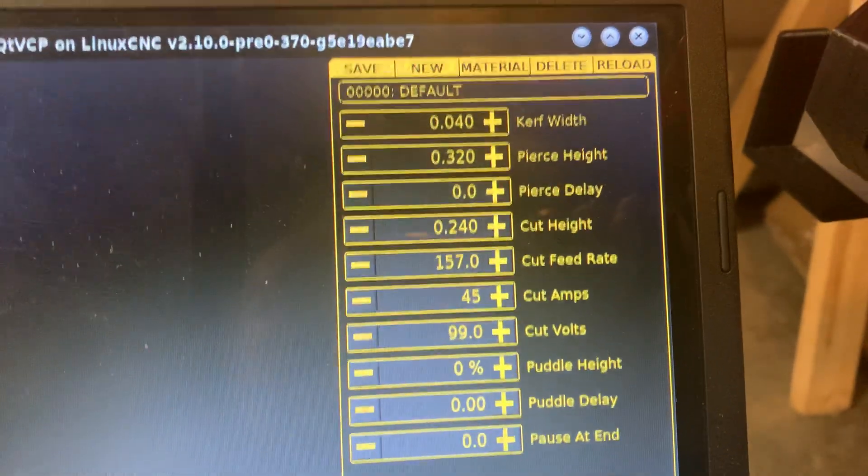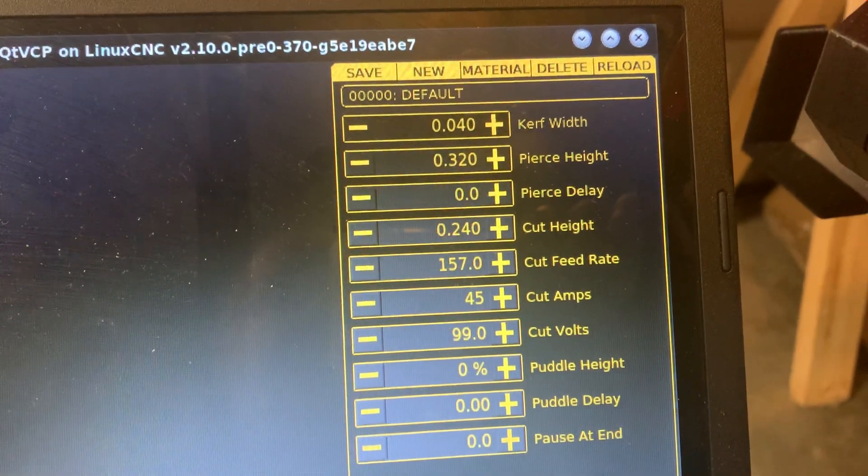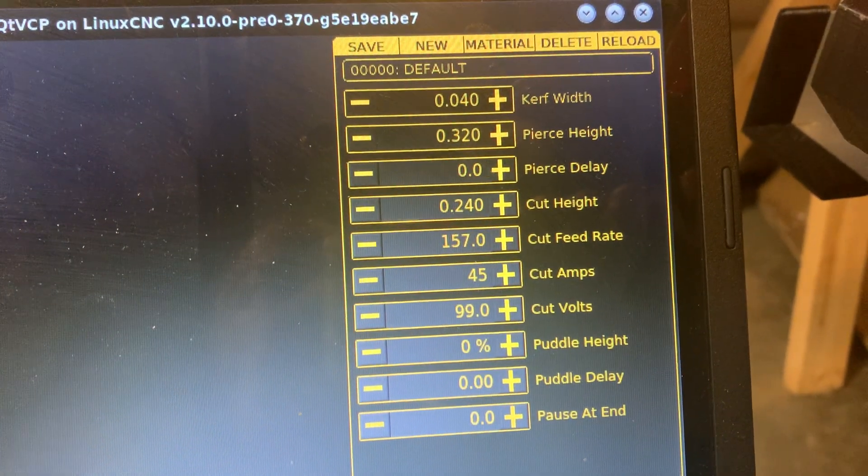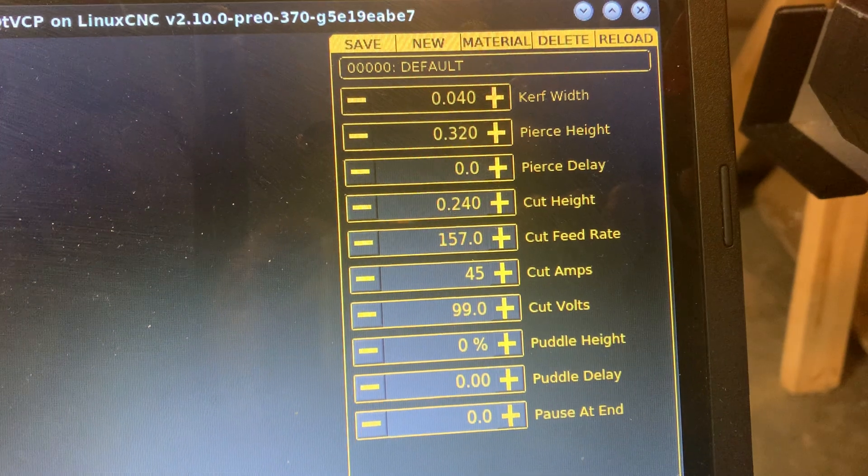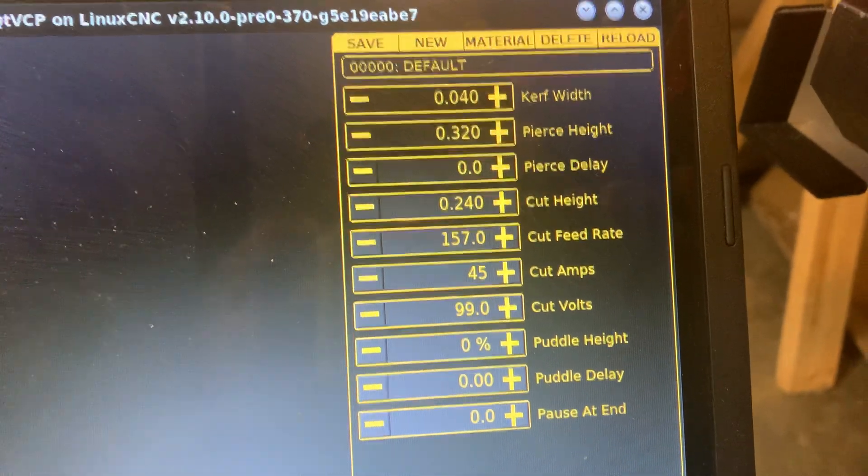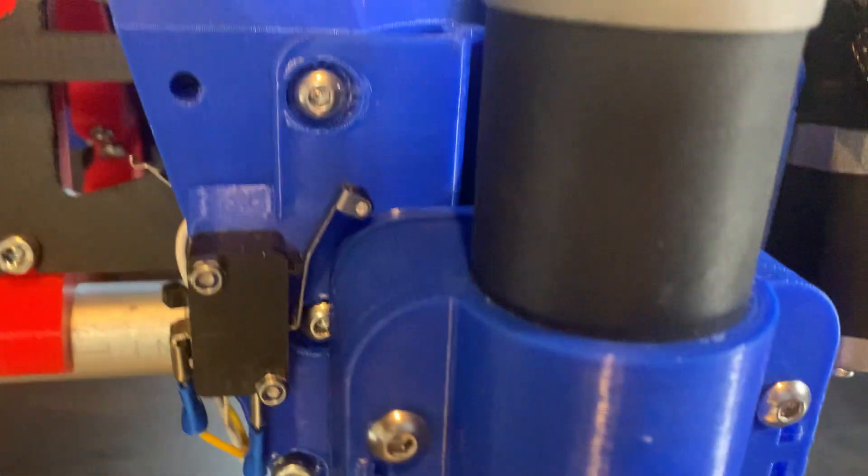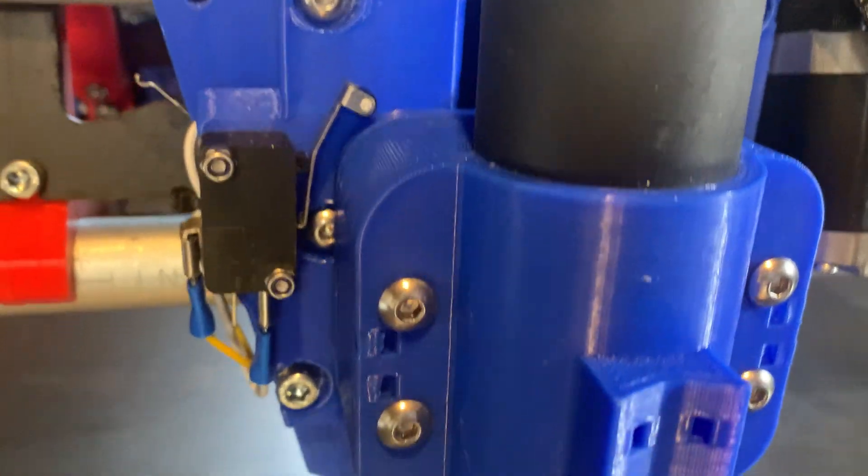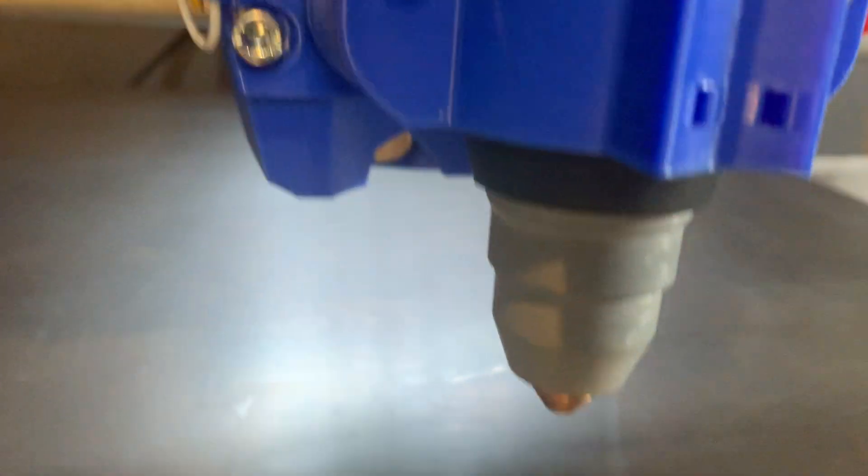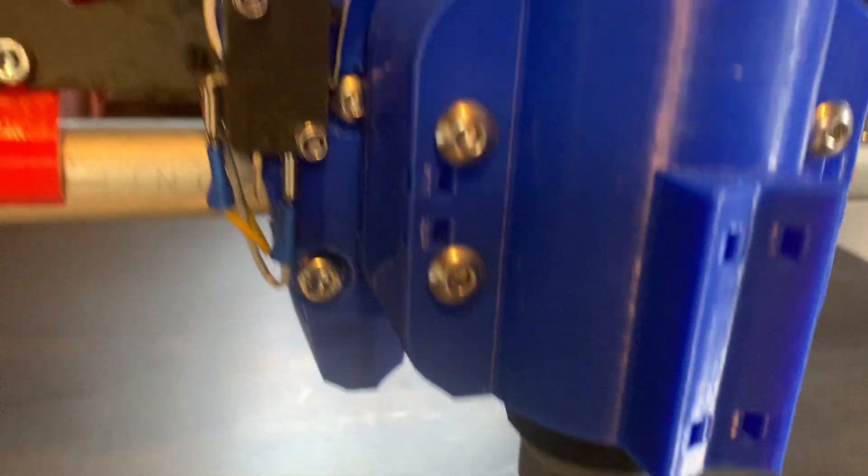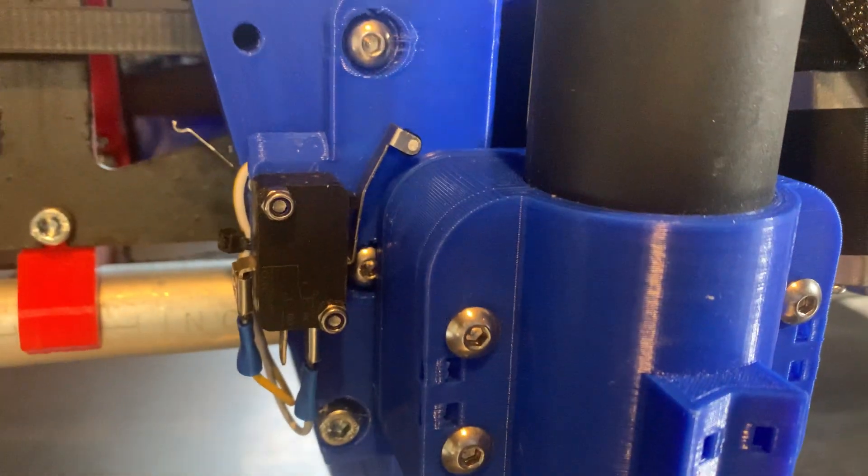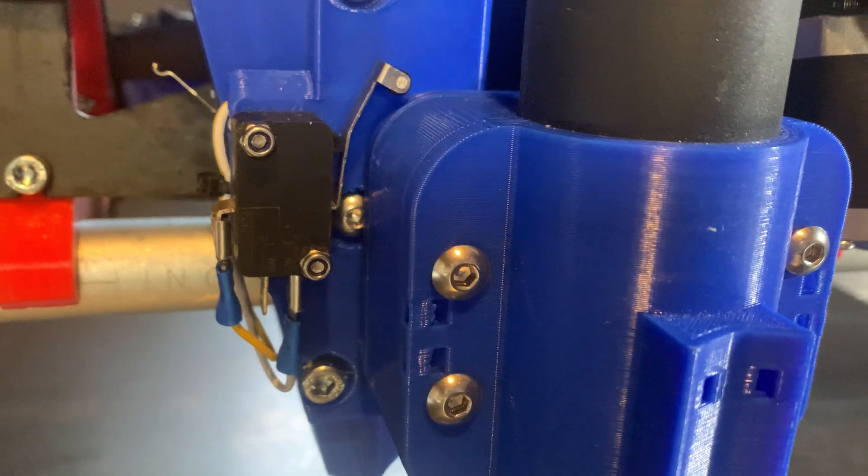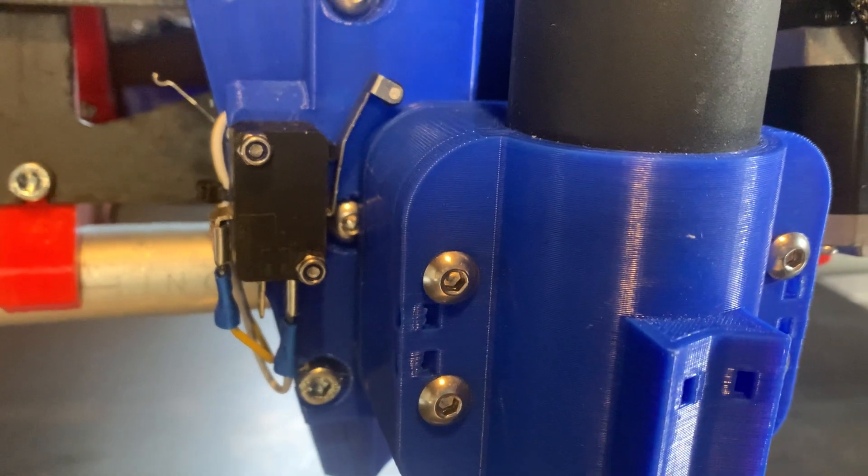I've changed these settings based on how you've designed your floating Z and how much it needs to raise up to get off of the metal once it has triggered the floating Z switch.